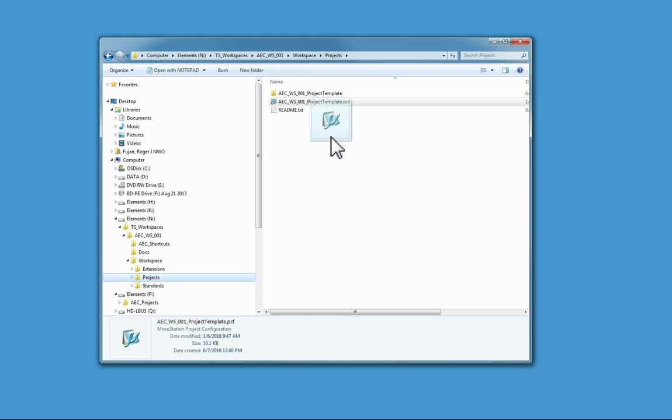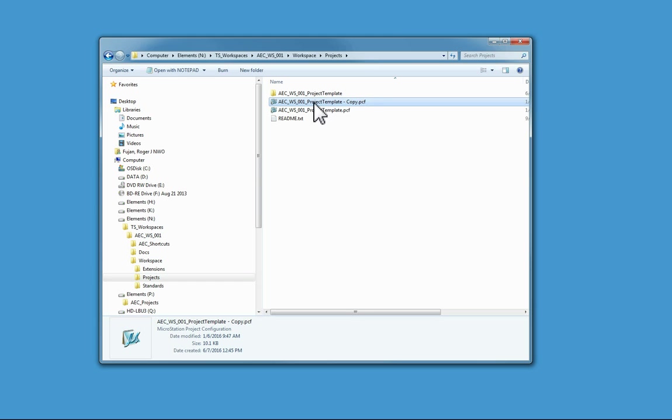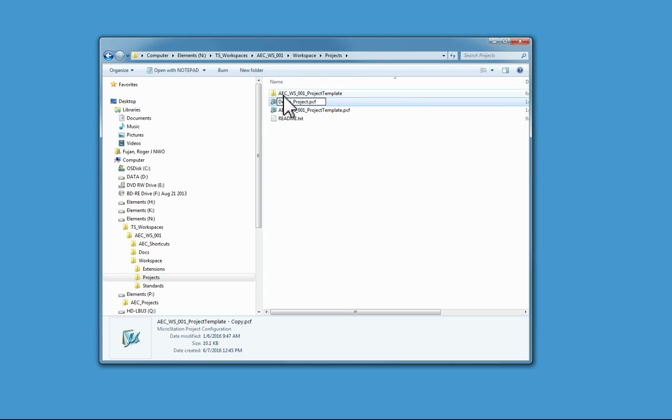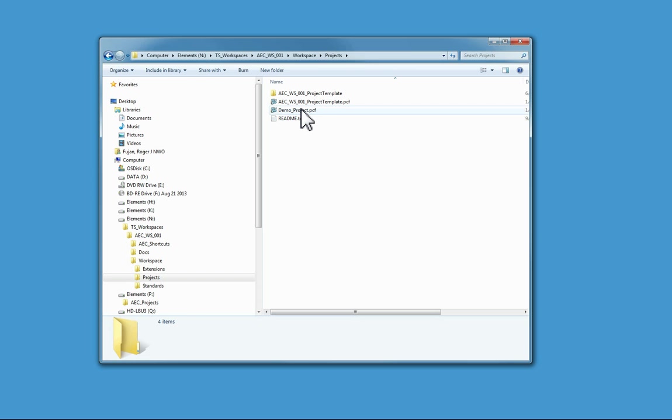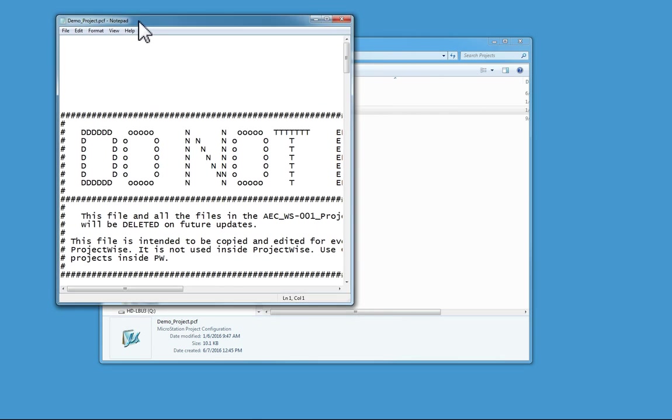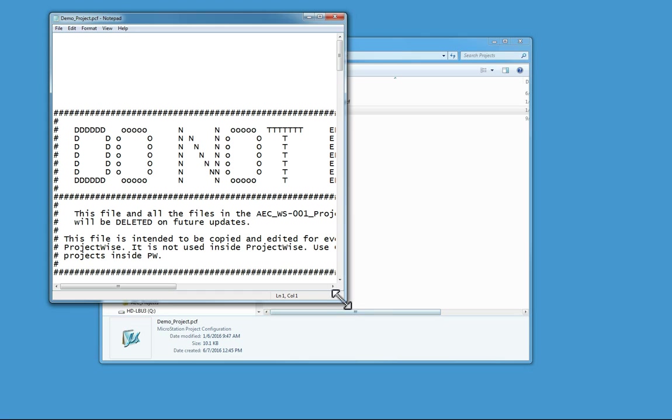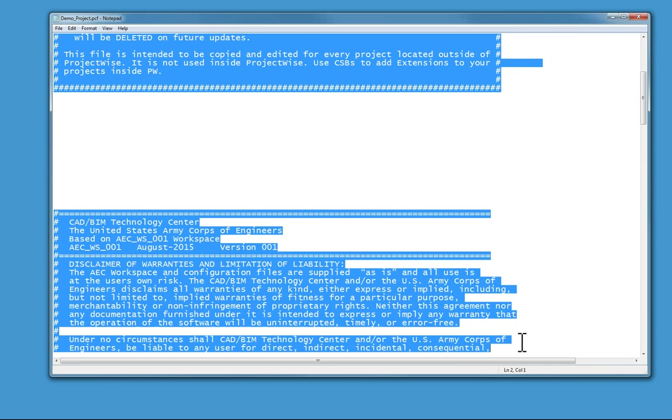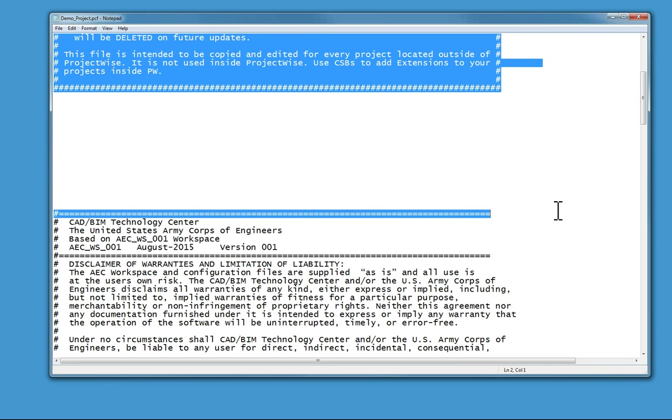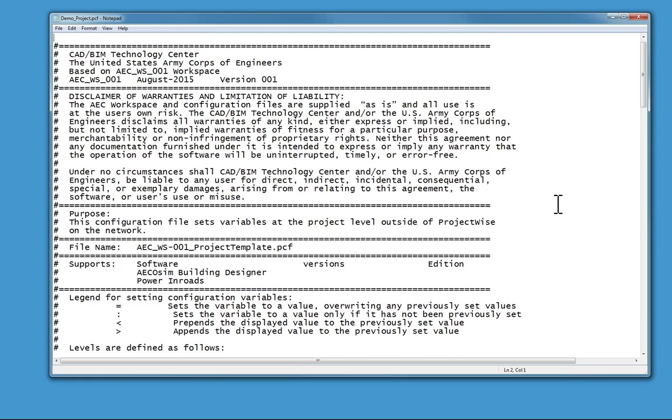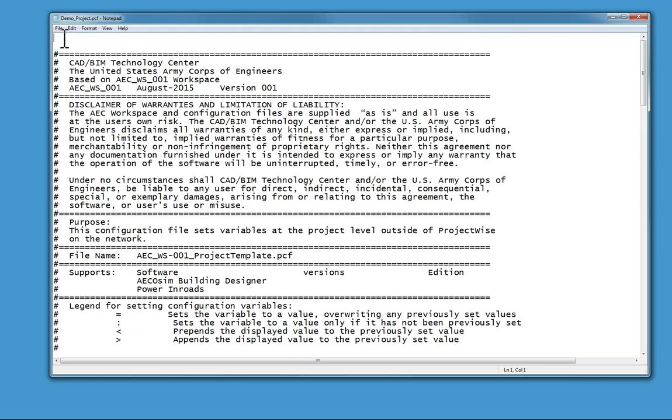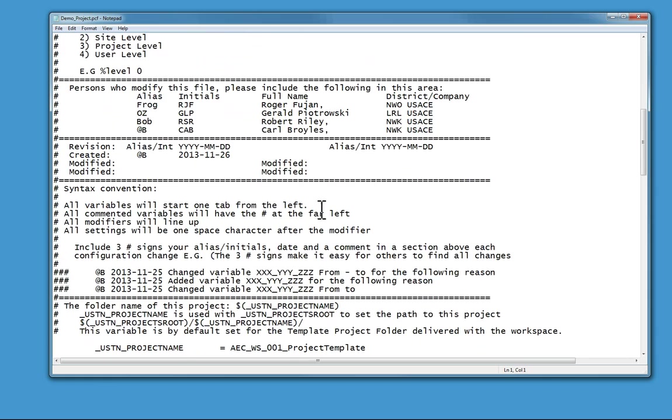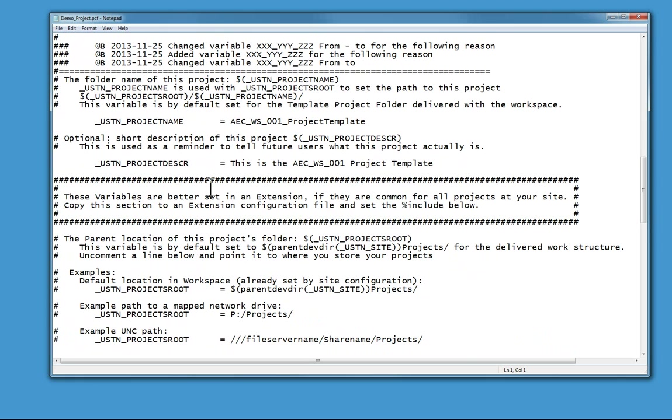Rename it to the same name as the folder that you created for your project, and then edit this file. Notice it says do not edit - well, this do not edit means do not edit the template. This is the file that I'm working in now, so I can edit the file that I'm working in now.